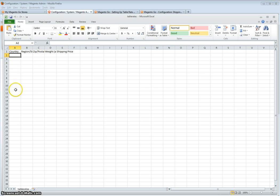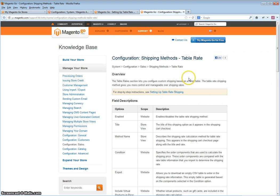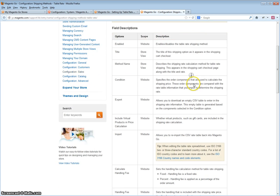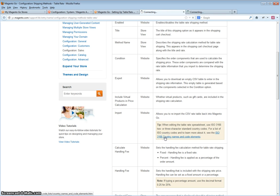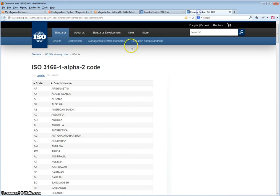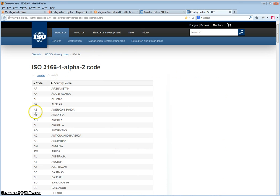In this column you will enter the country code, as specified in the knowledge base article, configuration, setting up, shipping methods, table rates. You will use the country code per the ISO 3166 country names. And as you will see, it is a two letter country code.